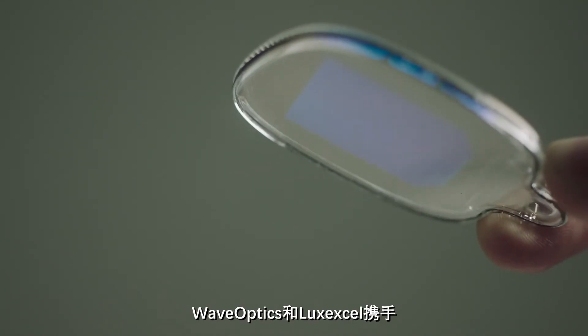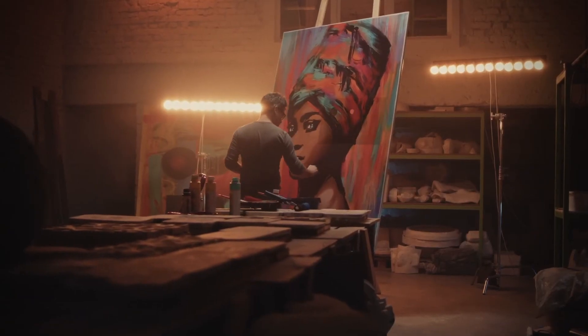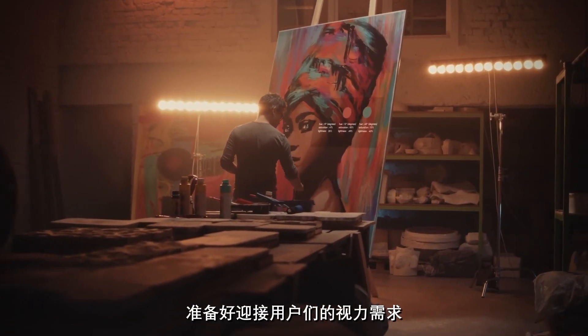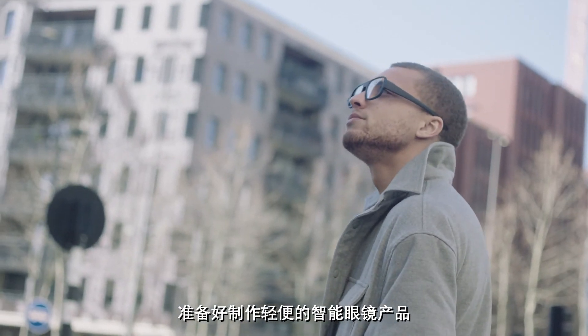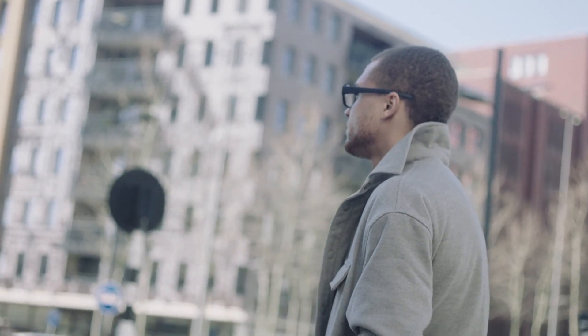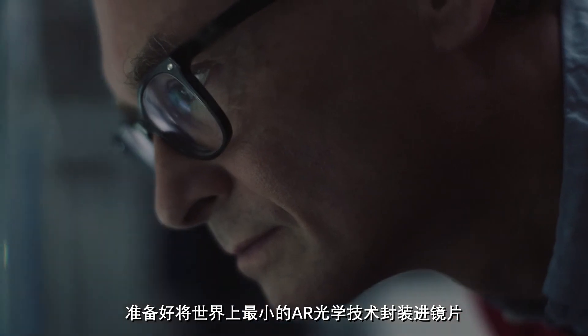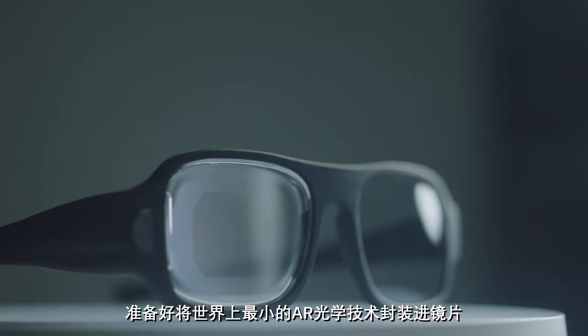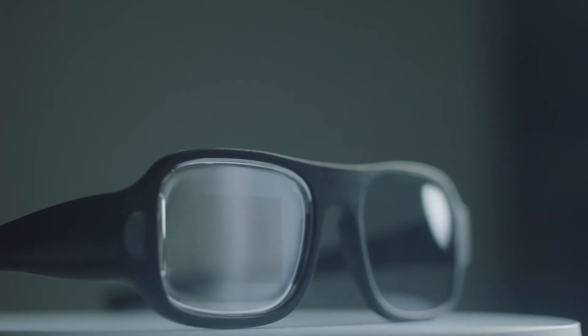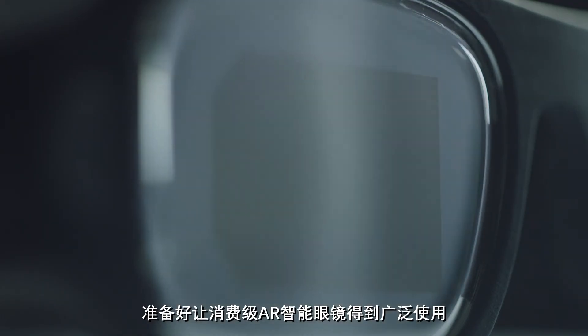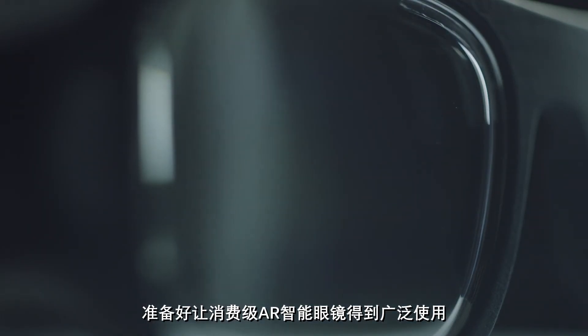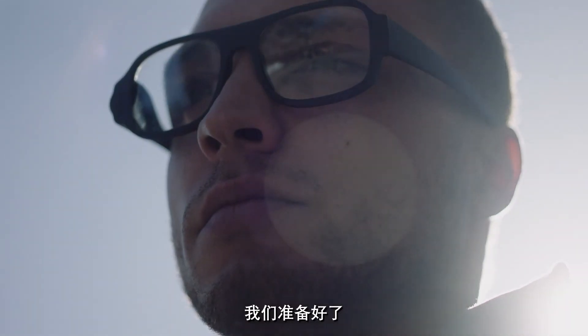WaveOptics and LuxExcel, ready to embrace prescription needs, ready to create lightweight performance products, ready to integrate the world's smallest AR optics technology, ready to enable the mass adoption of AR consumer glasses. We are ready.